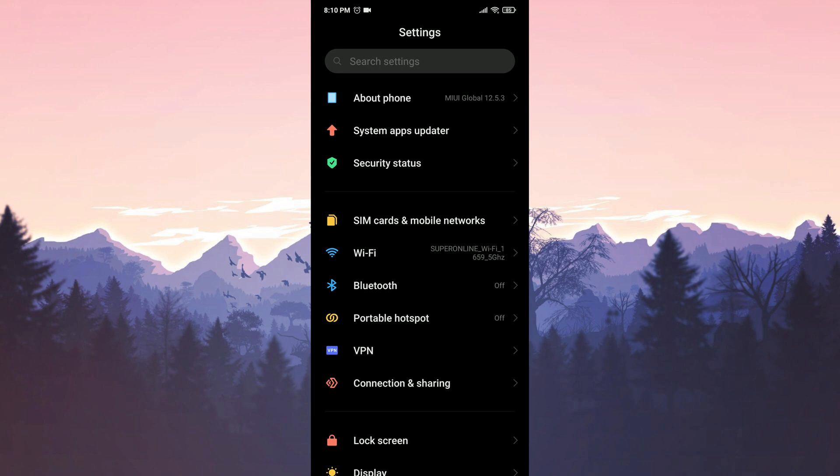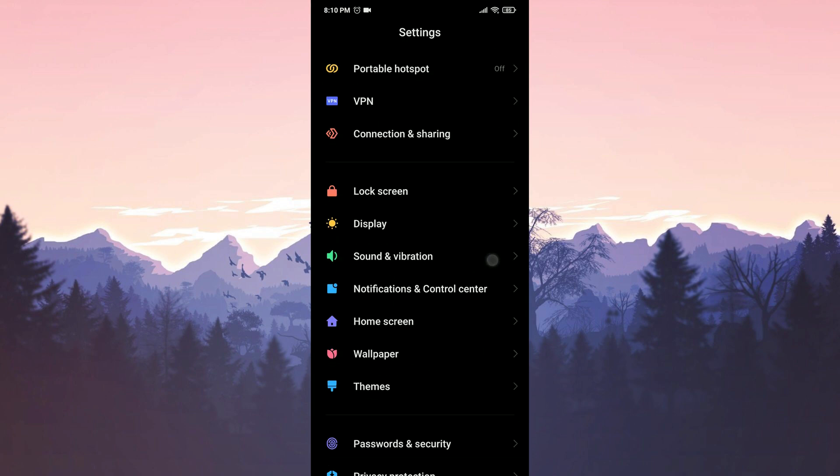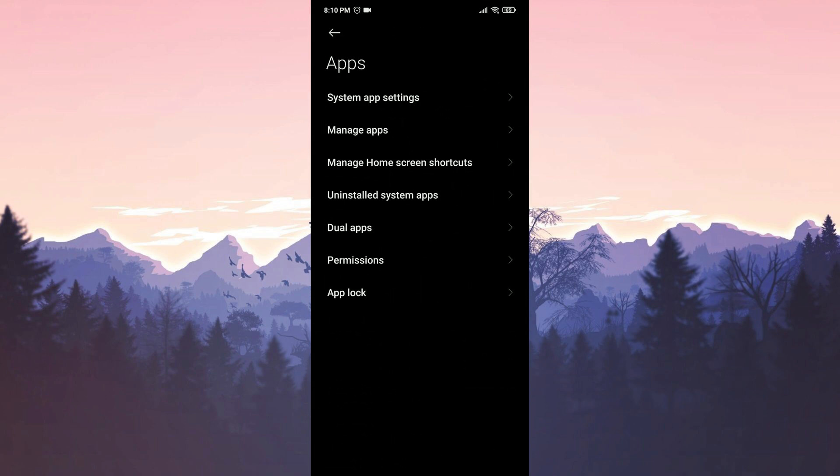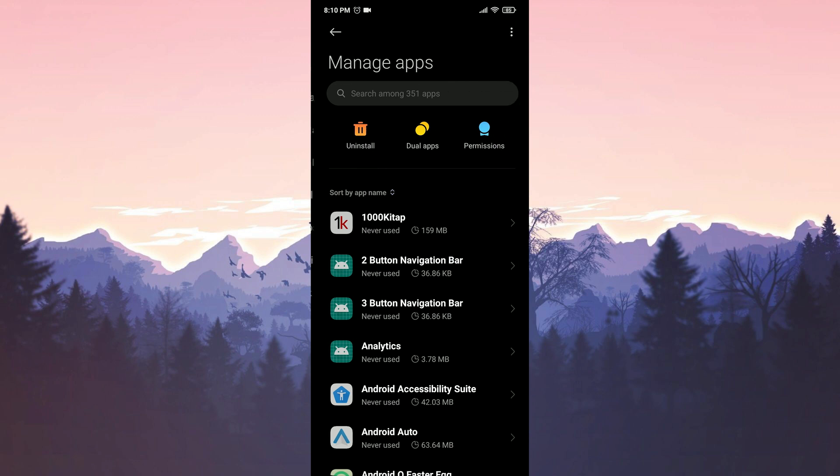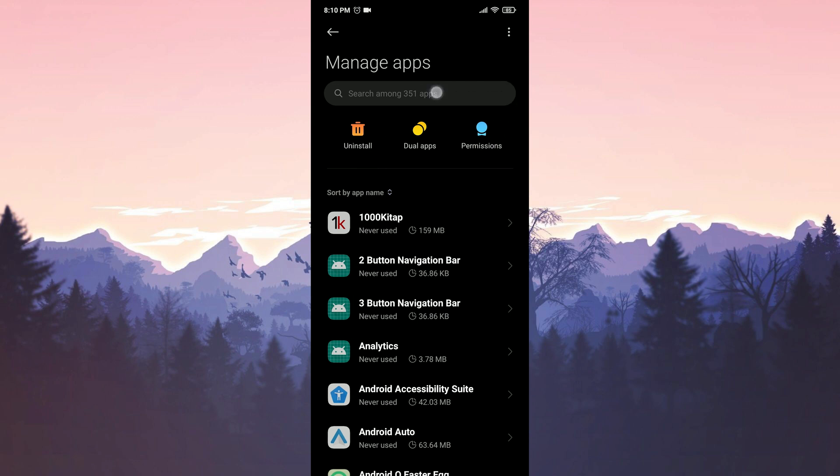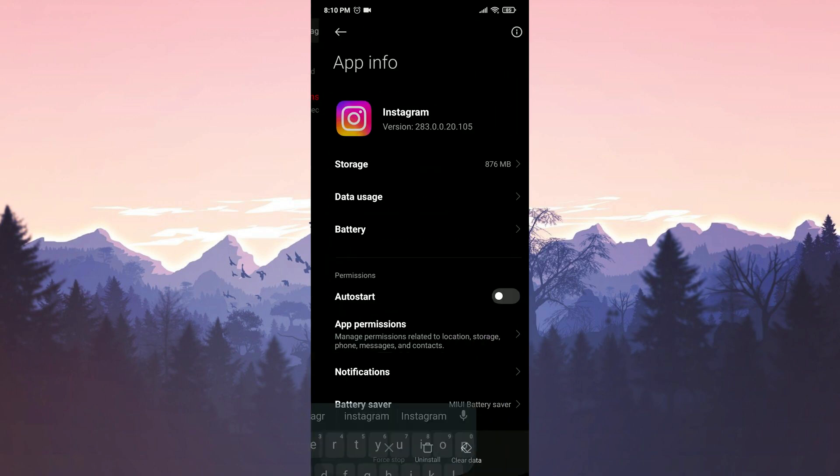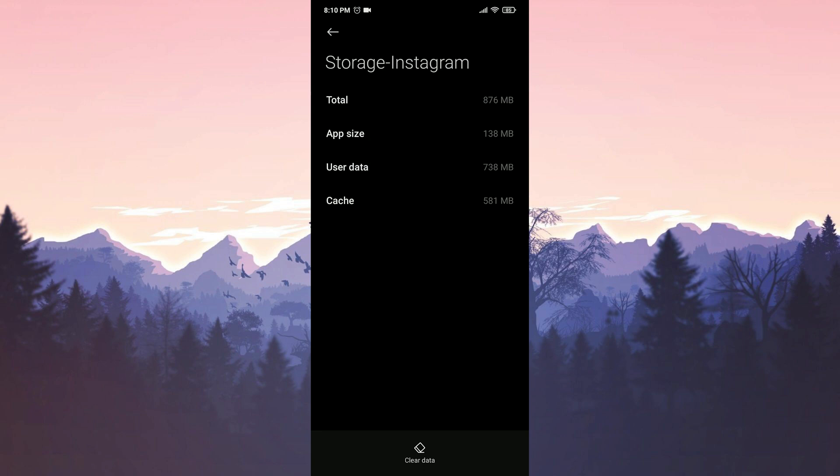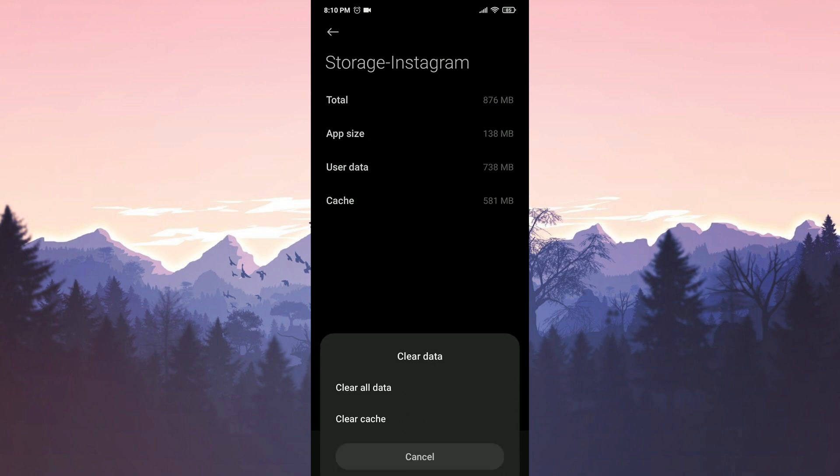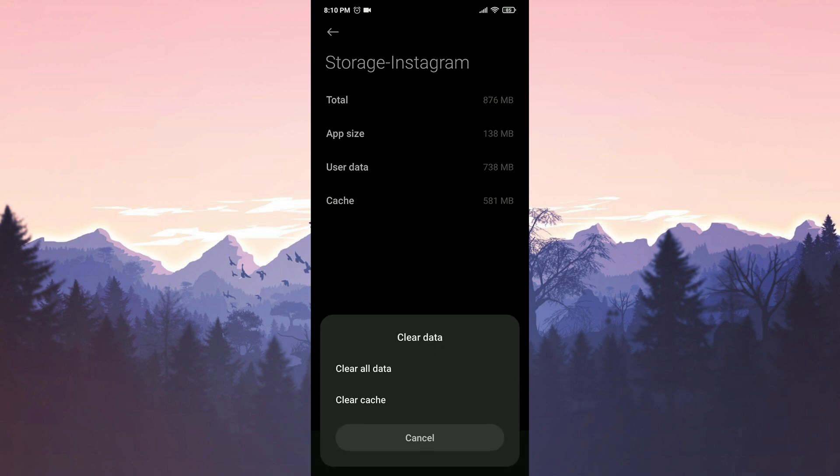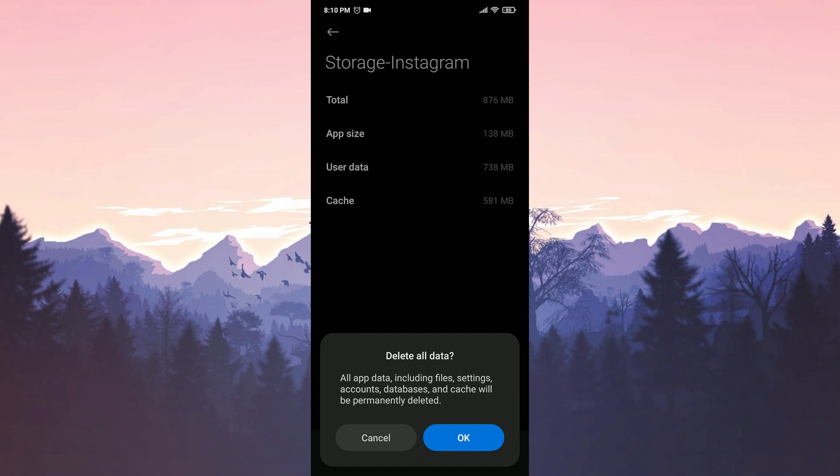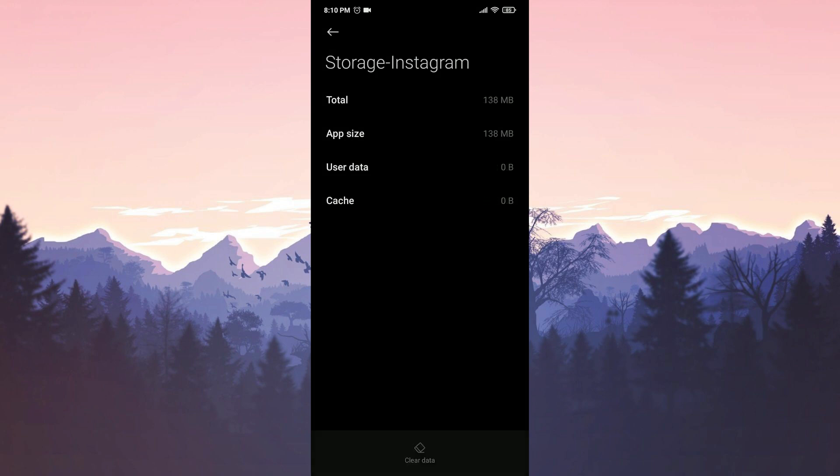To clear Instagram's data, open settings. Scroll down and tap on apps. Then select manage apps. Type Instagram in the search bar. Once we find it, tap on storage. Then click on clear data and clear all data. To confirm, we press OK. We have cleared Instagram's data.